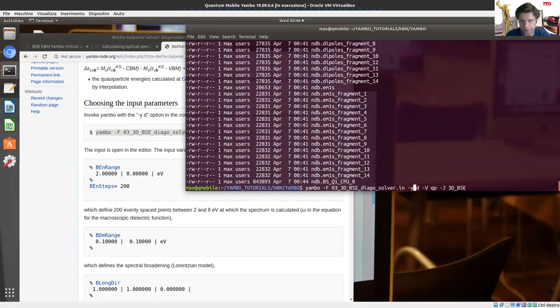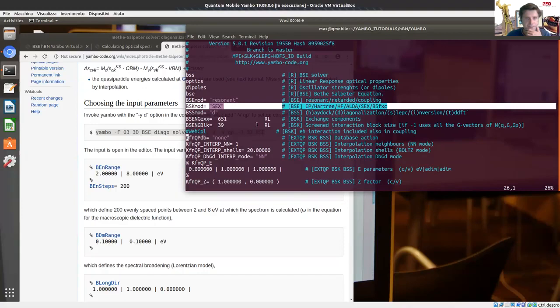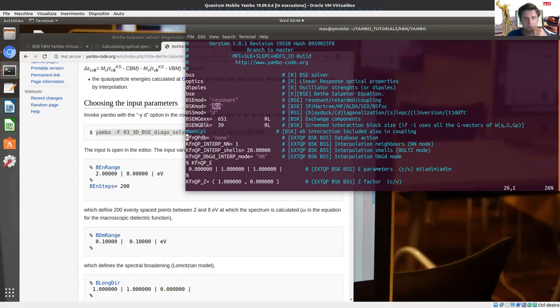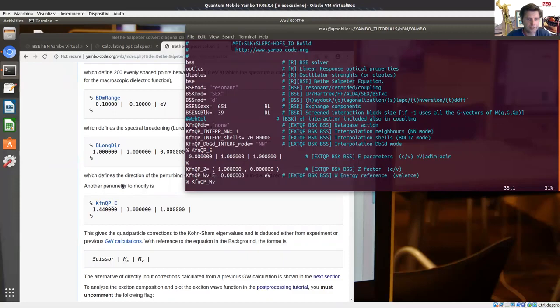These are the standard command line options, but we can also use the new command line for version 5.0: minus k solver d. Let me run the command. This time the kernel is available and it is reading the SEX kernel. In the previous simulation we had SEX because we were specifying it in the command line; this time we didn't specify, but it's reading from the database. There are also a bunch of input variables for the quasi-particle correction — all these KfnQP. For this particular simulation, we will just need one. Let me erase the others to have a cleaner input file.